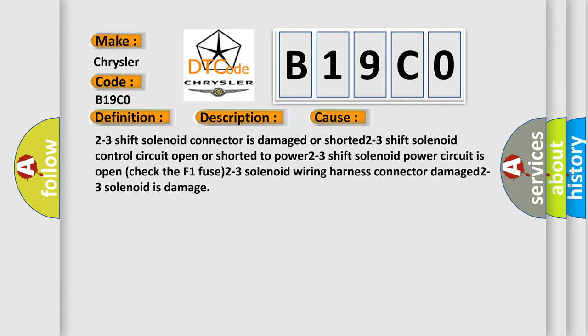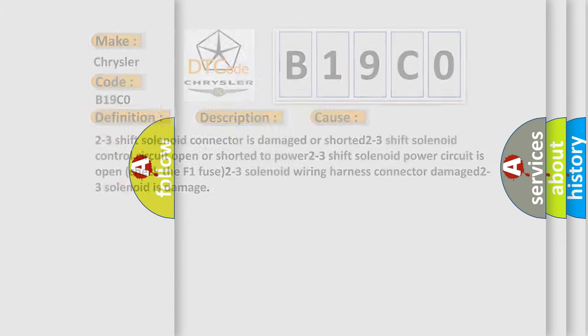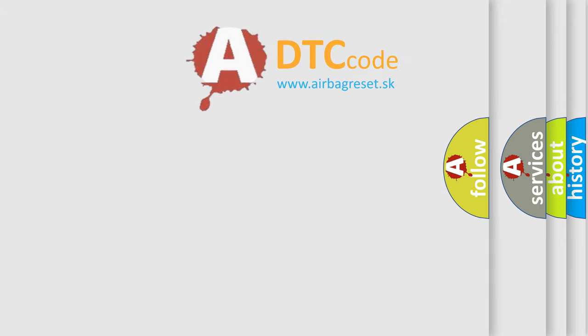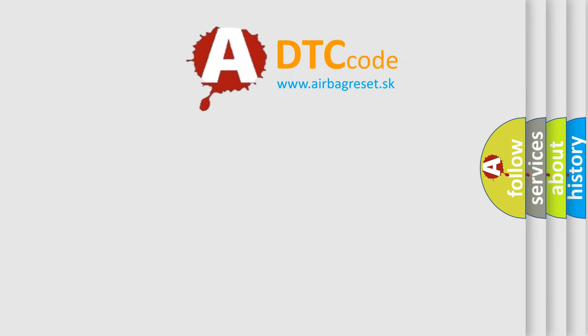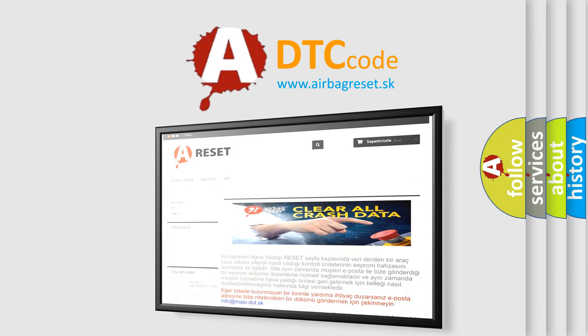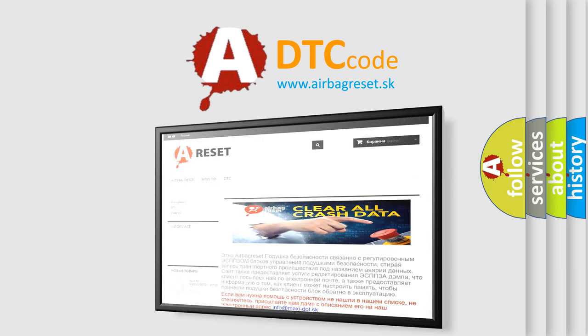The Airbag Reset website aims to provide information in 52 languages. Thank you for your attention and stay tuned for the next video.